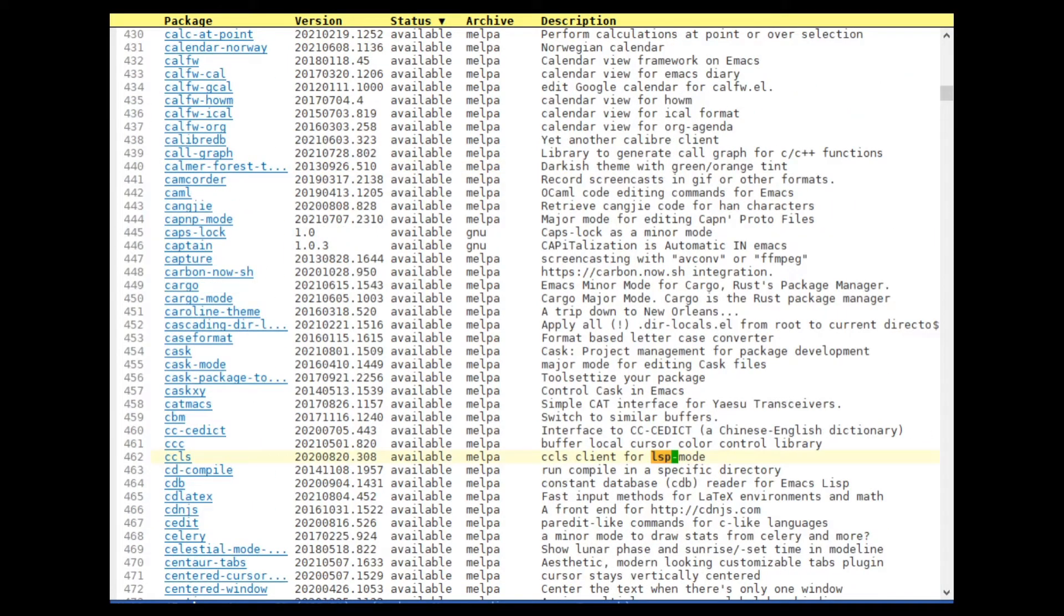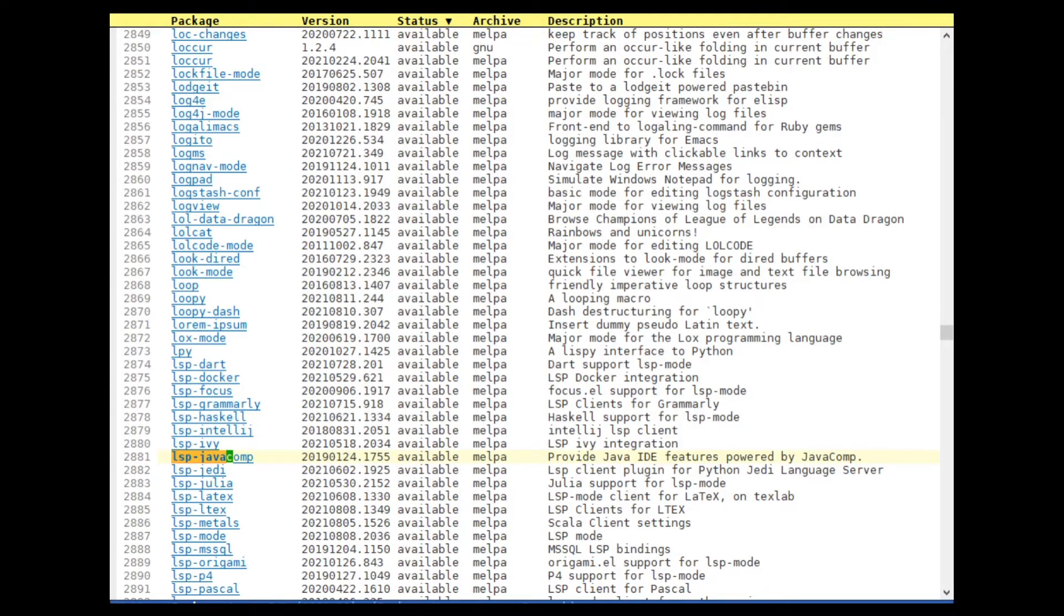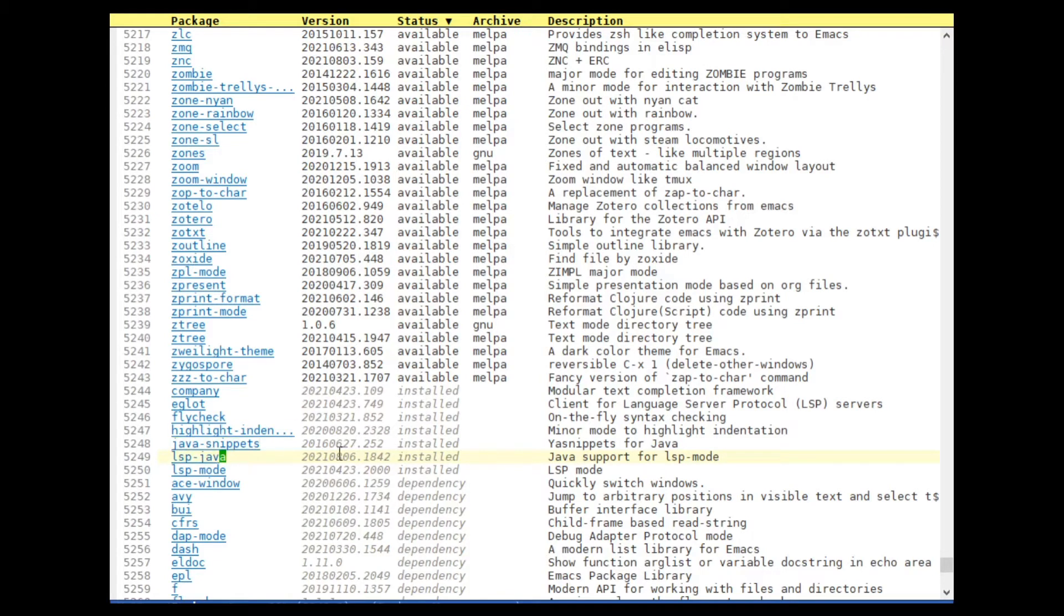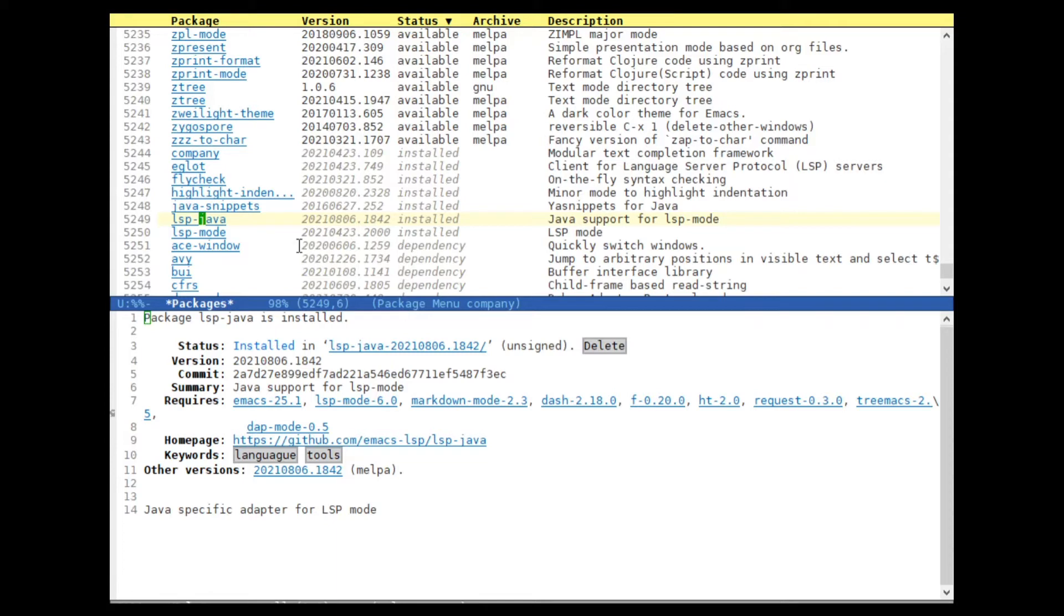And as you can see there are a ton of packages for Emacs. But what we are looking for is LSP Java. And we're not looking for LSP Java Comp. We are looking for LSP Java. Of course I already have downloaded it so you don't have to wait. But what you can do is you just click the link and for me there is a delete button. For you there's going to be an install button.